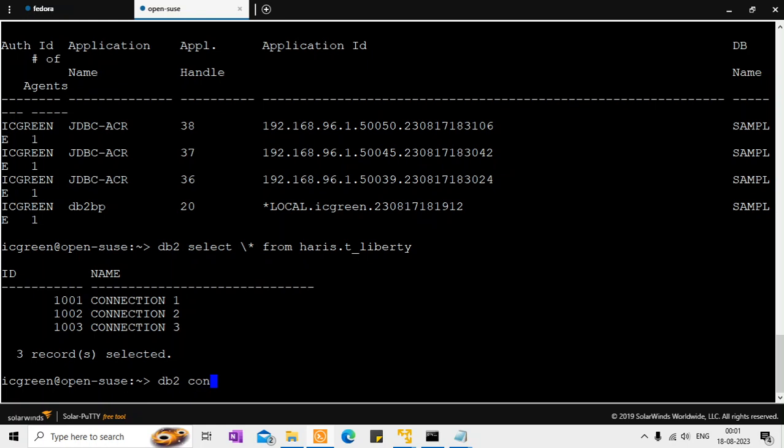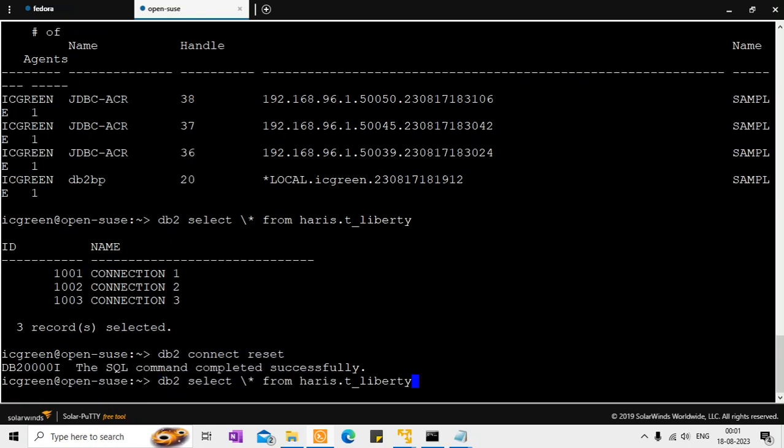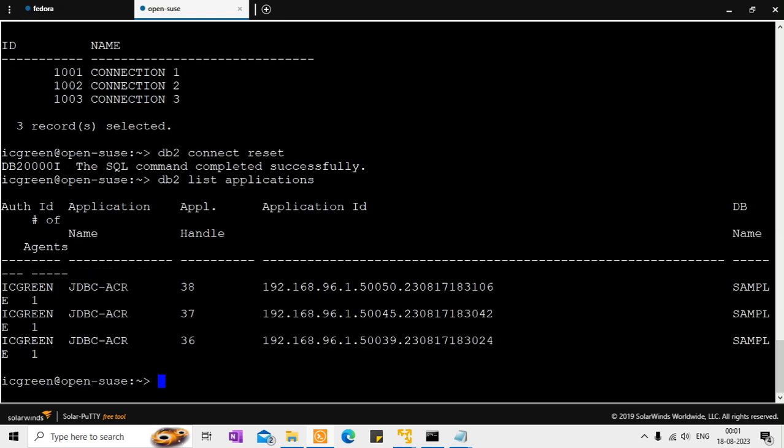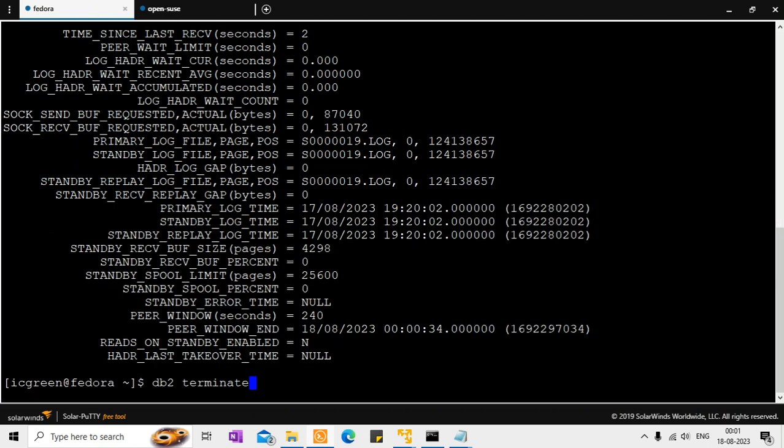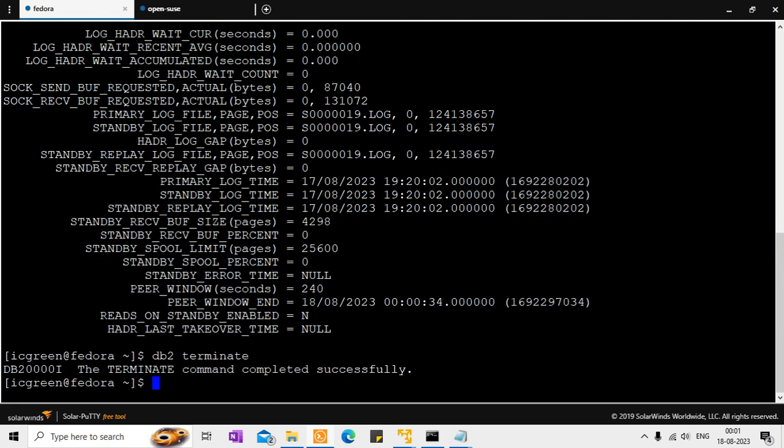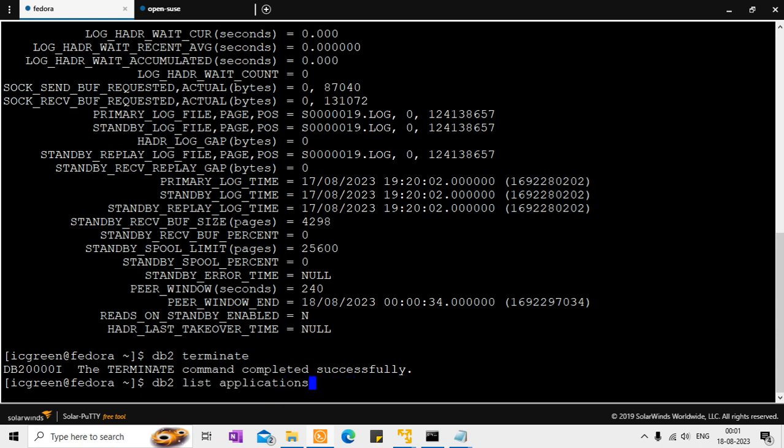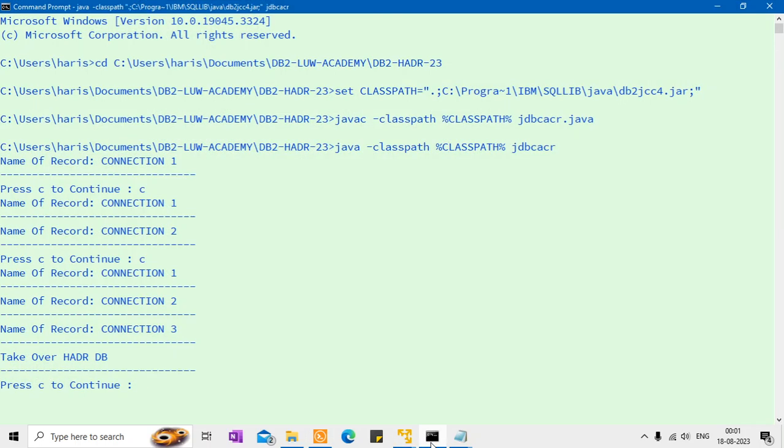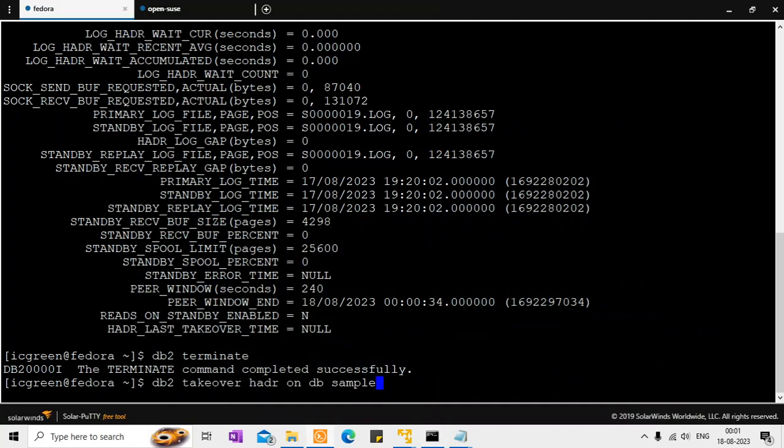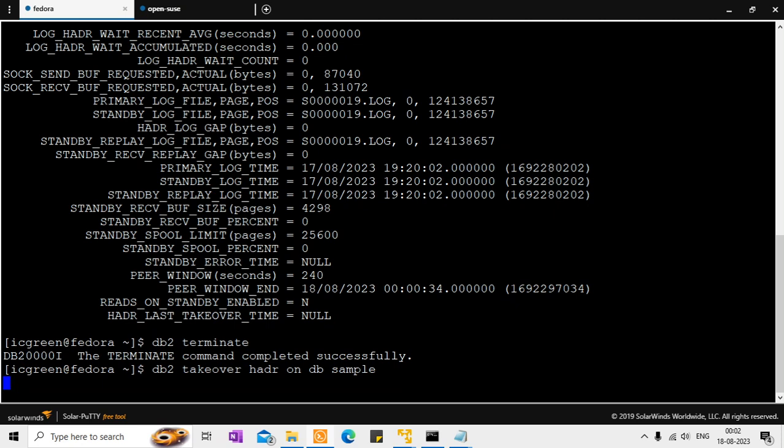So if I come here see now there are three JDBC ACR applications and three records got inserted and I will connect reset. So even if I connect reset my local application the list of applications will have still the JDBC ACR connectivity. So I go to my standby system. And what I am going to do is do a takeover. So this is the takeover command. And you can see that the application is still running. It is halfway through. So one, two, three. So there are four, five, six connections are there. So it will insert connection four, connection five and connection six. So it should be seamless. So I do the takeover.